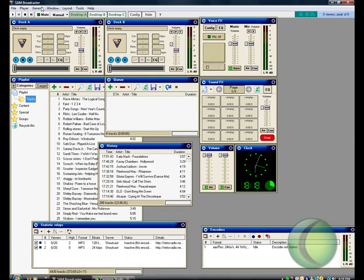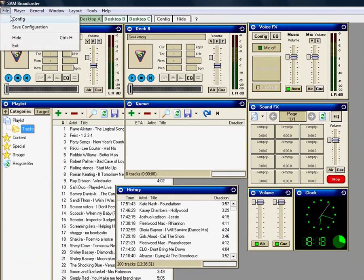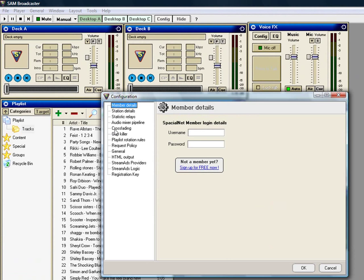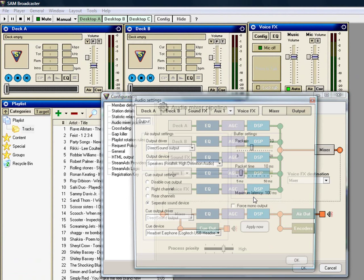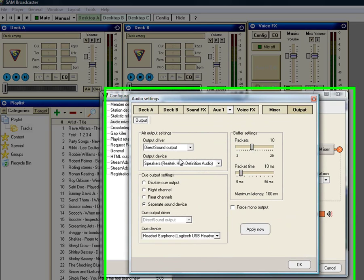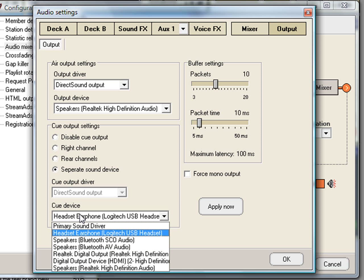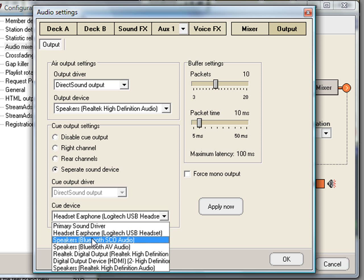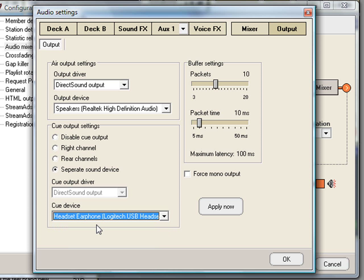Now for this what I did was, I had my air output going to my onboard sound, and you'll see why in a minute, and my Q output goes to my headset, my headset earphone, which is my Logitech headset.